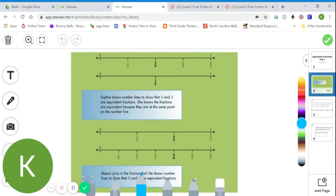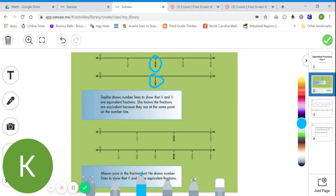Sophie draws number lines to show that two-fourths and one-half are equivalent fractions. She knows the fractions are equivalent because they're at the same point on the number line. Looking at Sophie's example, I count one-fourth, two-fourths — and I can see it lines up exactly with one-half. I can take my finger to the page and draw it down to one-half. Two-fourths and one-half are equivalent to each other.